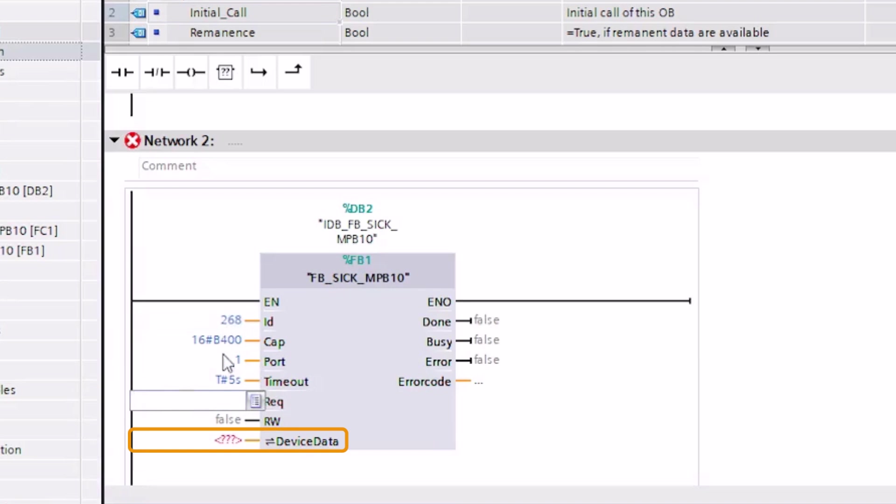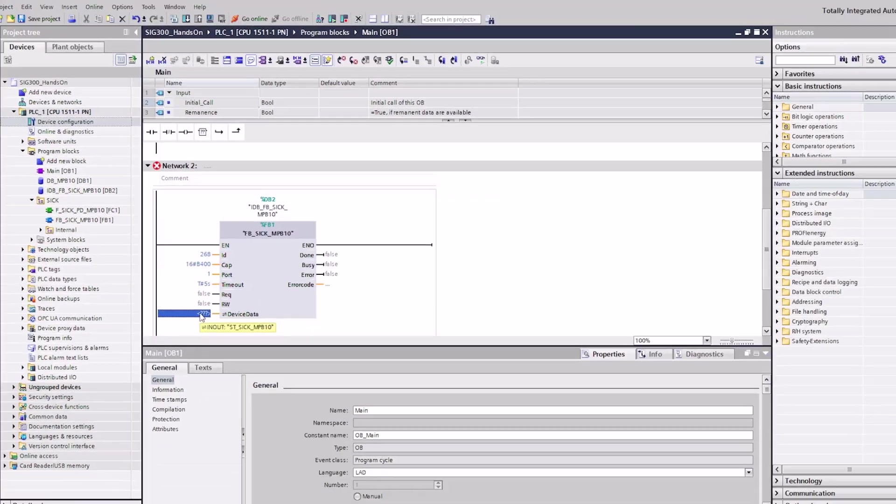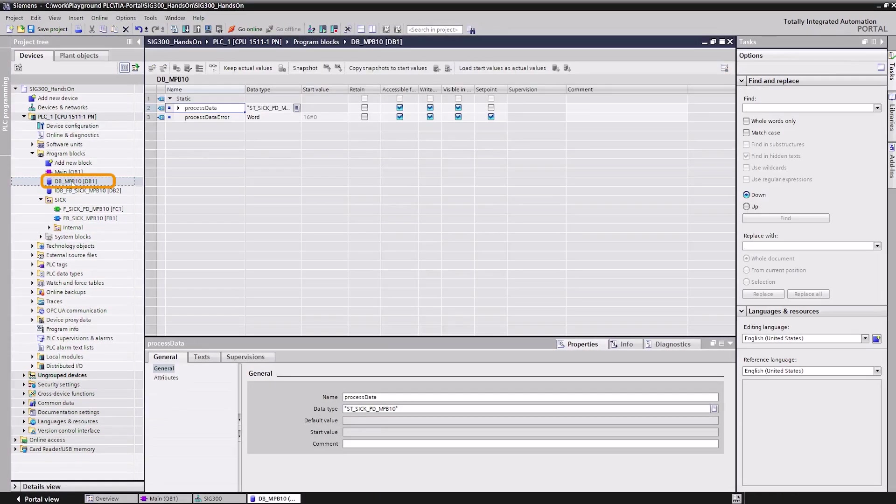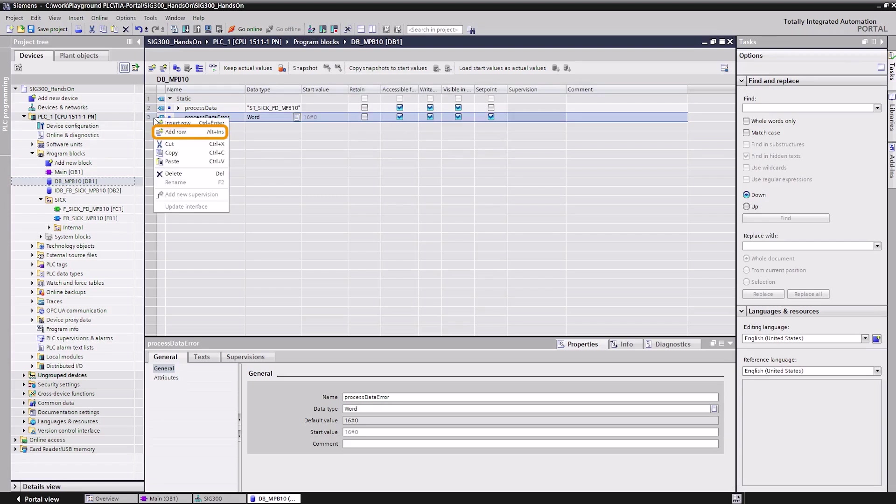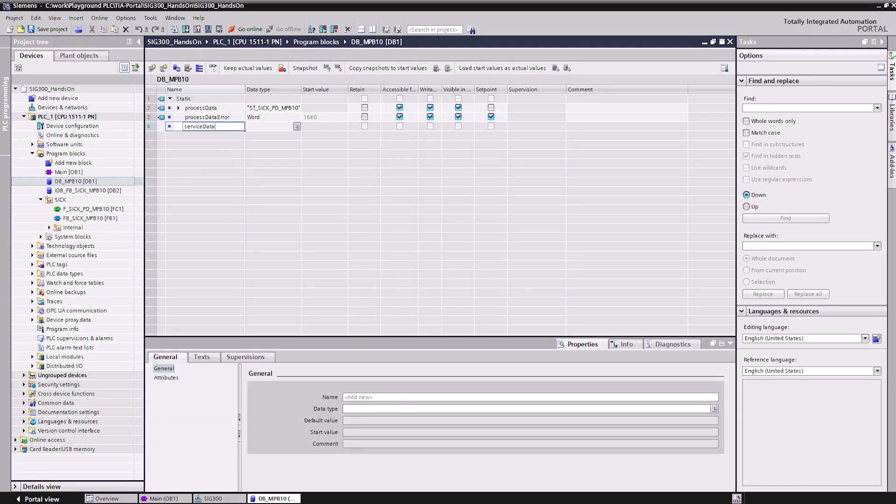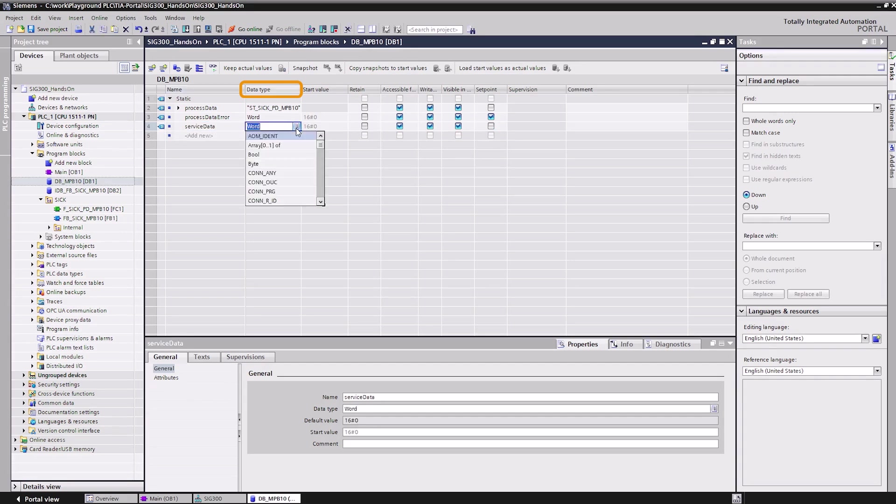The device data parameter defines how to handle the IO-Link device data by the function block. As in the case of the process data function, we also create the required variable in a separate data block. The data type of the variable is part of the global library.